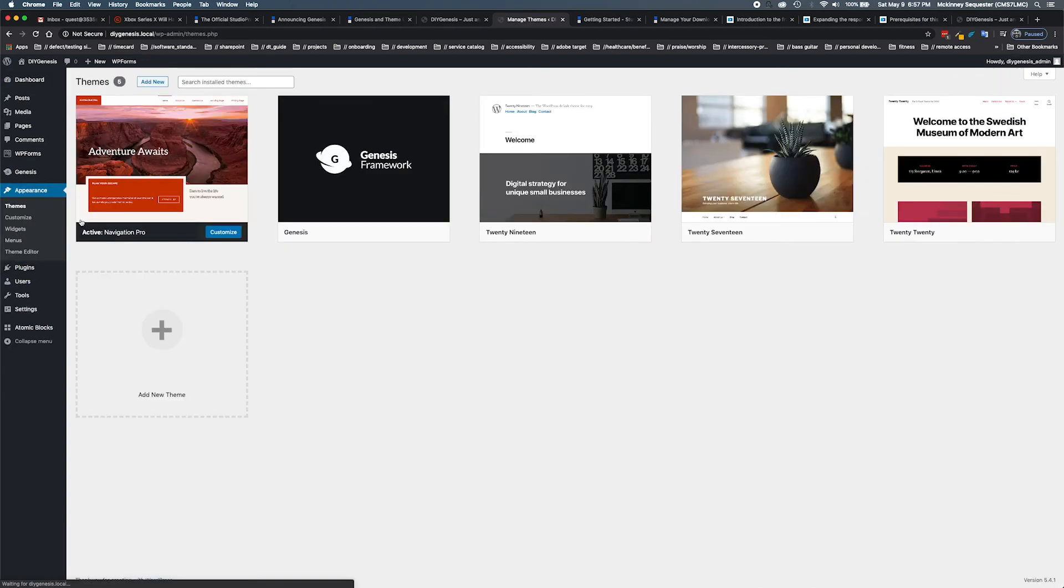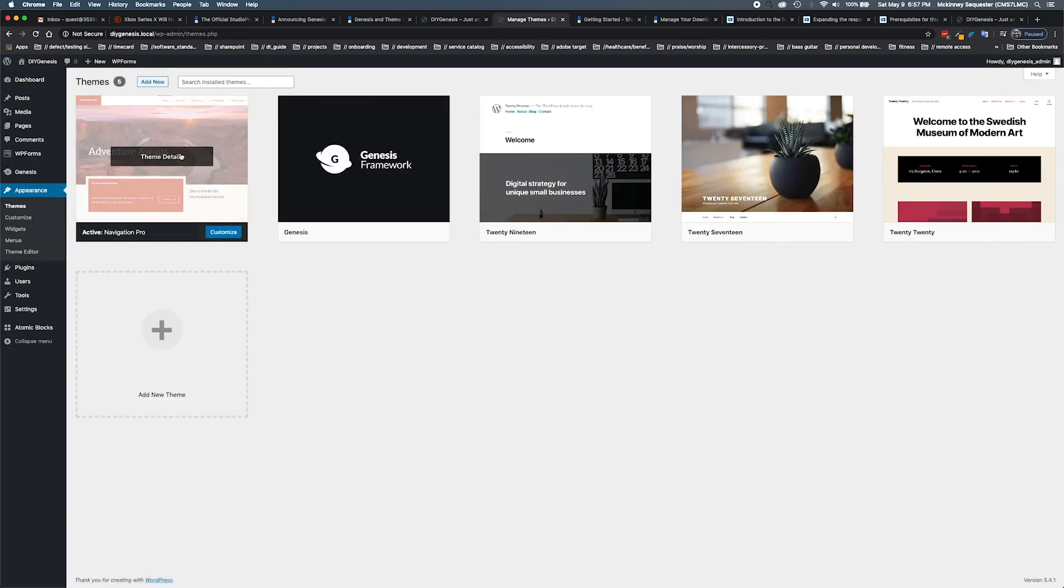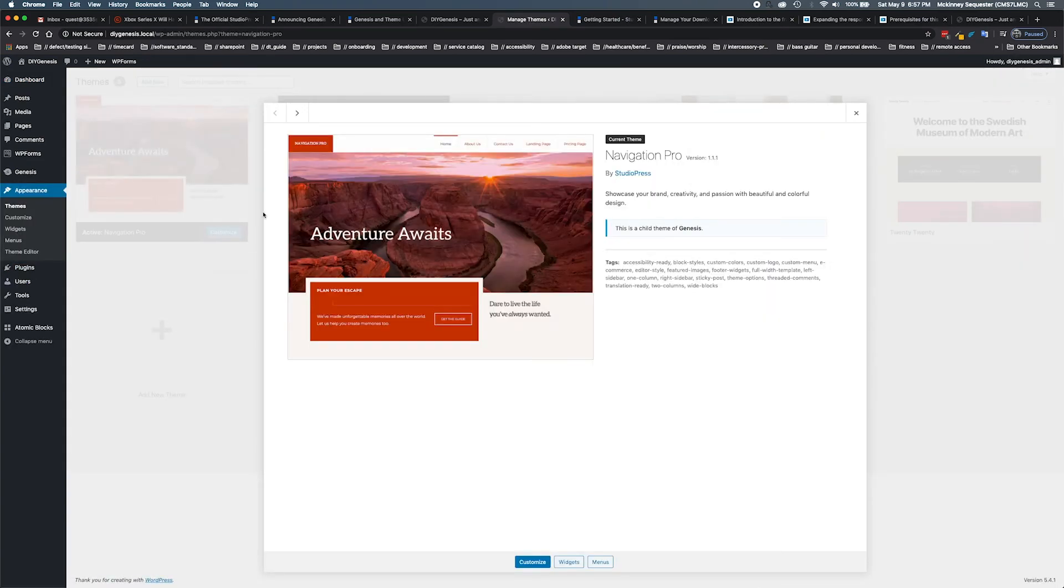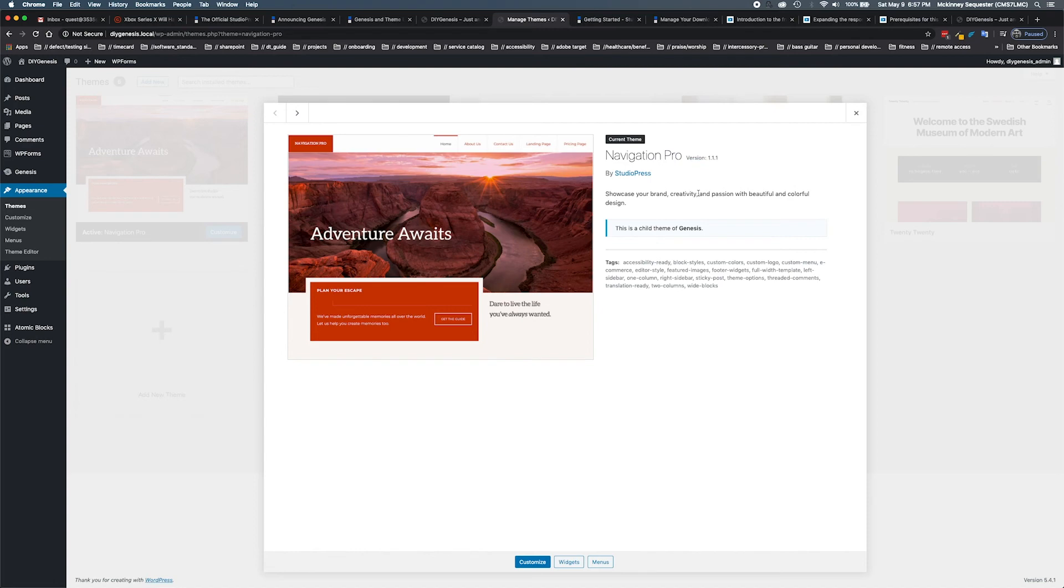We'll hit theme details over Navigation Pro. Now we can see where our version is right here - version 1.1.1, which is what we described when we first started the setup and the explanation of how all of this fits together.